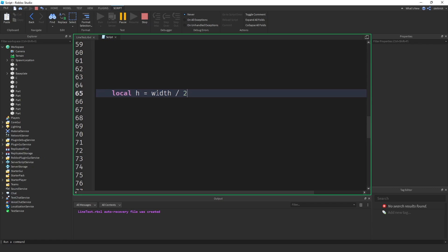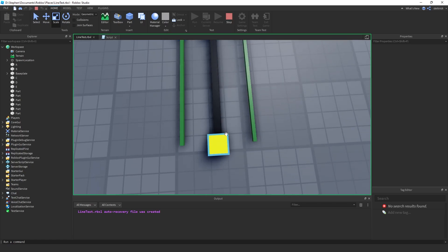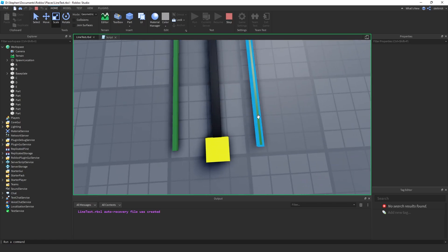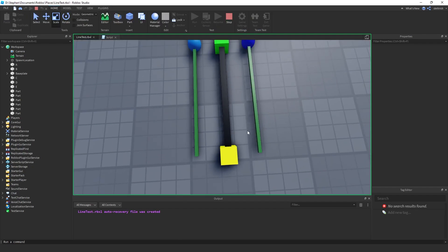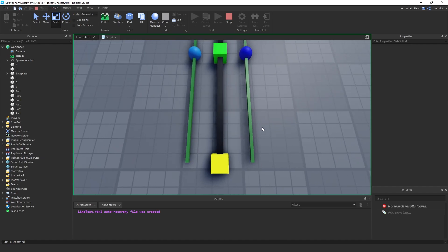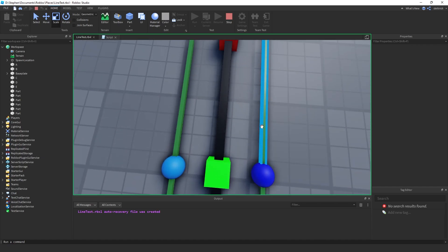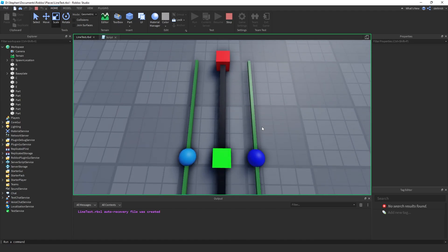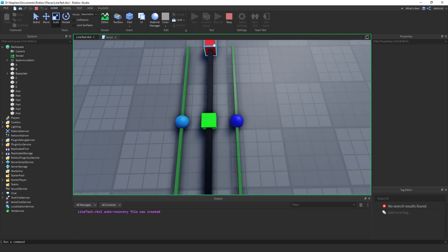That h equals width divided by 2. h is what I'm describing as my distance from here to here, this linear distance. And so width right now is defined as 4, so 4 divided by 2 is 2. So 2 units or 2 studs away from the center on each side is where my green line ends. And the same thing happens on each side, but at joint parts, it's a little interesting.